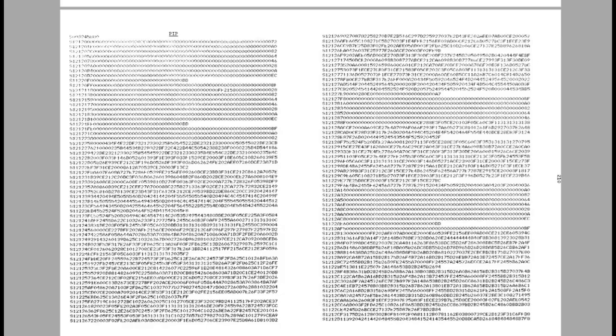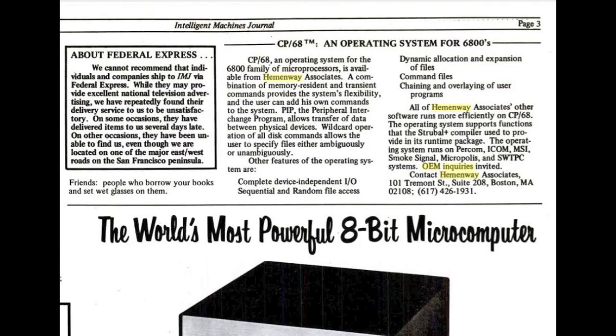Now in trade publications the author did have product announcements and ads that mentioned that OEM inquiries were available. So obviously for a fee you could get it fully customized for your machine and ready to boot. And I imagine you could also pay a small fee and get the S record files on cassette or paper tape.